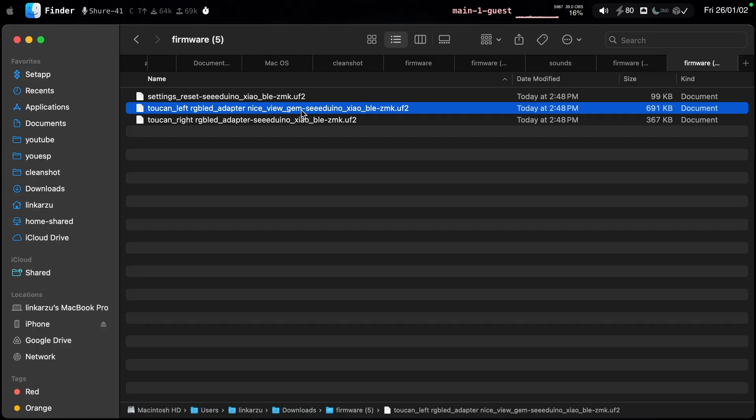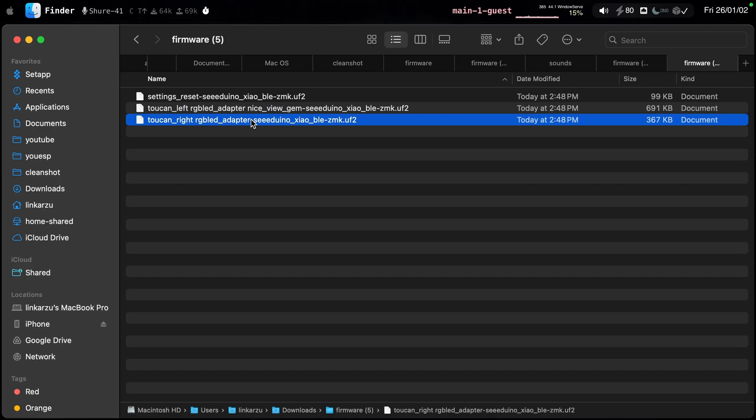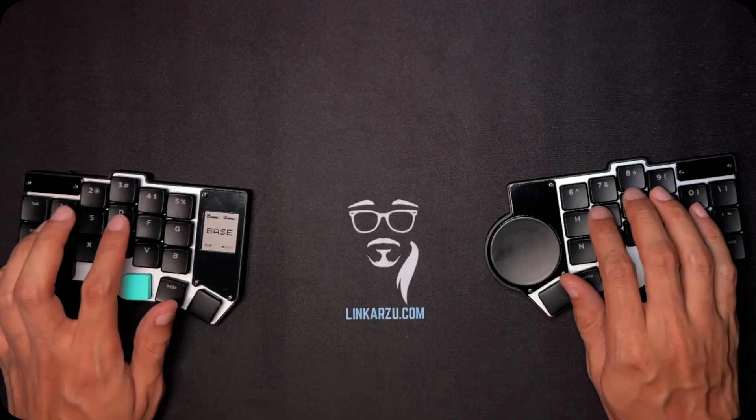Then, you do the same thing with the right half. You connect the right half. You press the button twice at the bottom next to the connector. It is going to show up here in Finder. You drag this other file, and that's it.